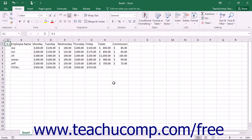Hiding a column or row conceals the columns or rows from display, but still uses the data that they contain for calculations. To hide columns or rows, first select the columns or rows that you want to hide.